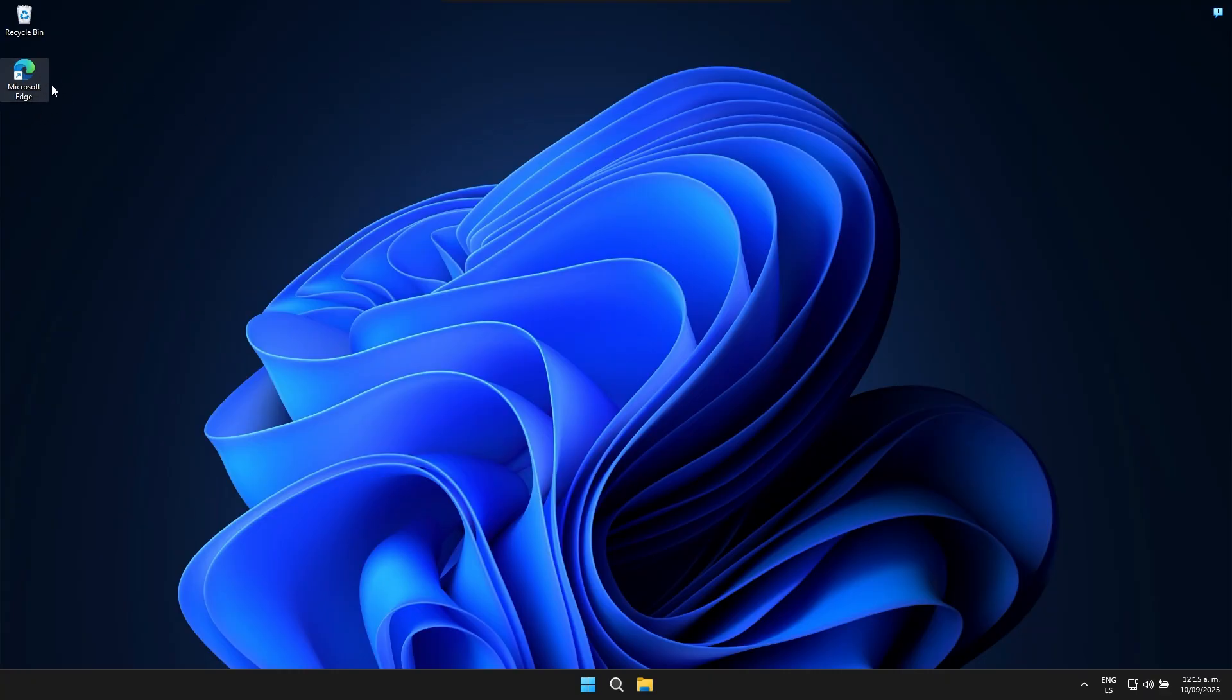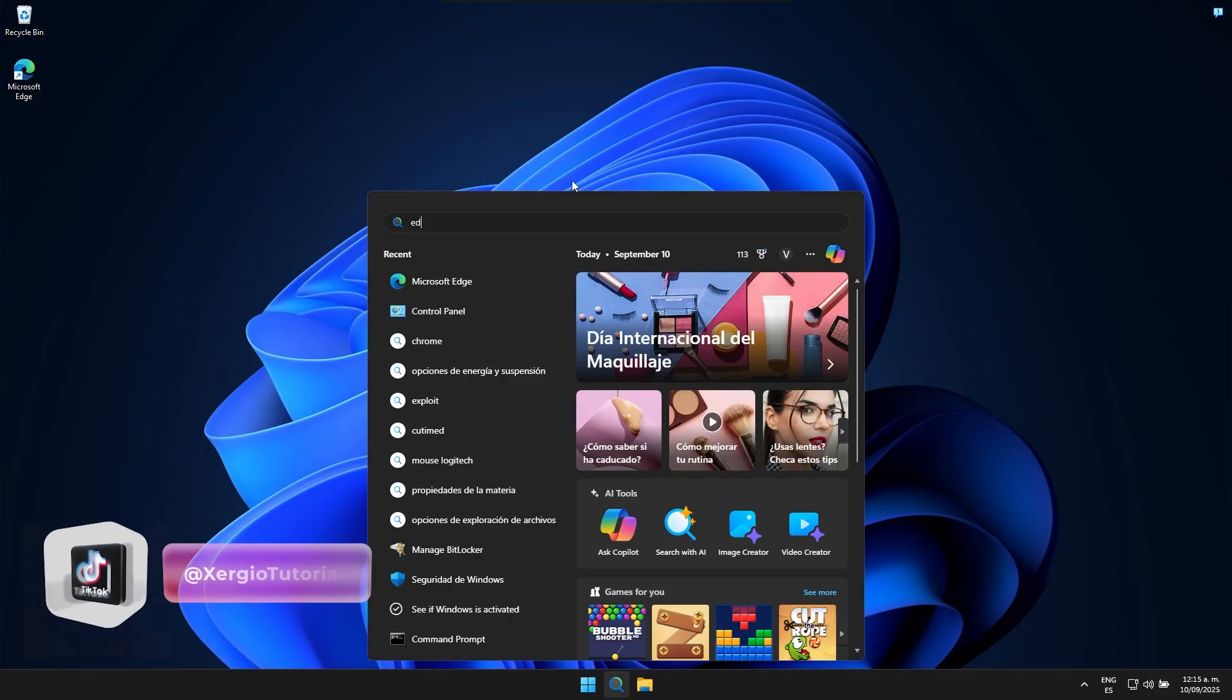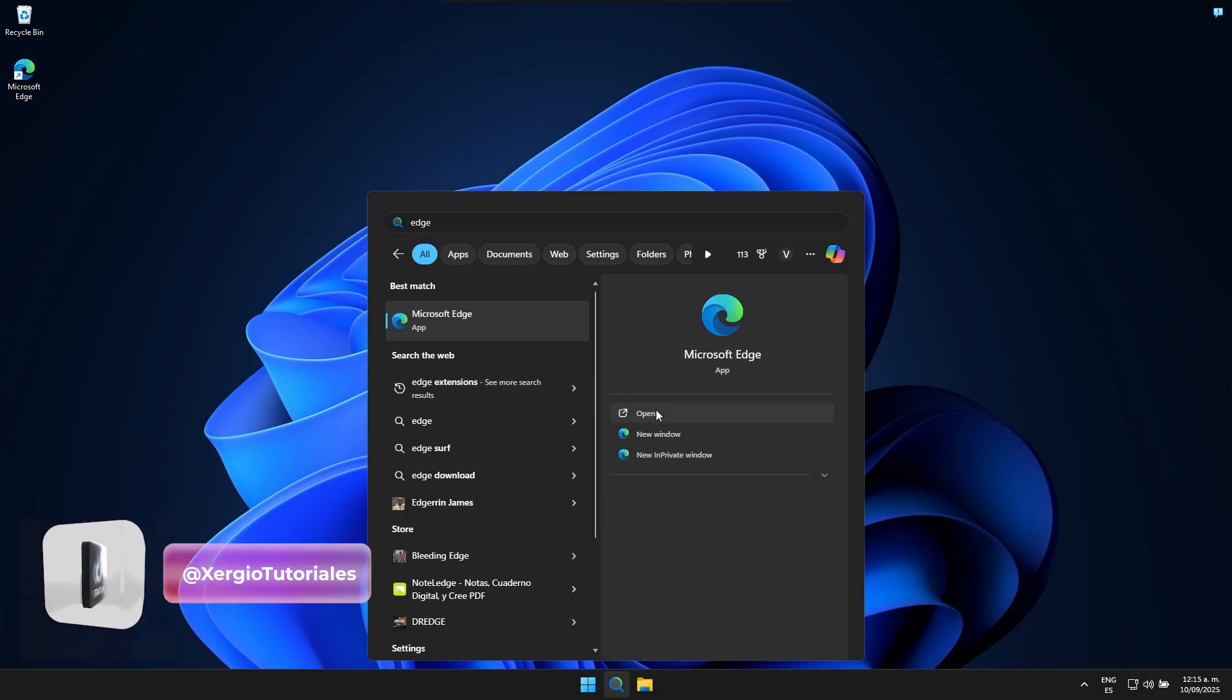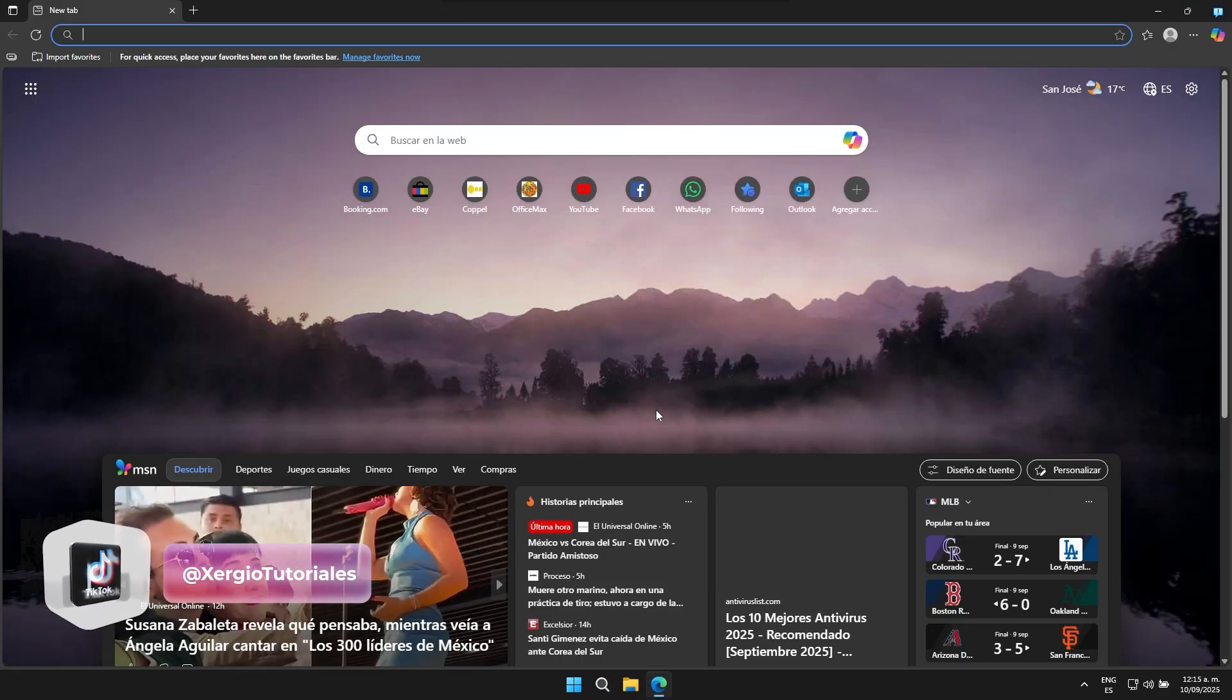We're going to look for Microsoft Edge. In this case I even have it here on the desktop as a shortcut. But in case it doesn't appear as a convenient shortcut on your desktop, simply search for it on your computer as Edge. You can easily search for it like that, Microsoft Edge, it will definitely show up and then we just need to open it.